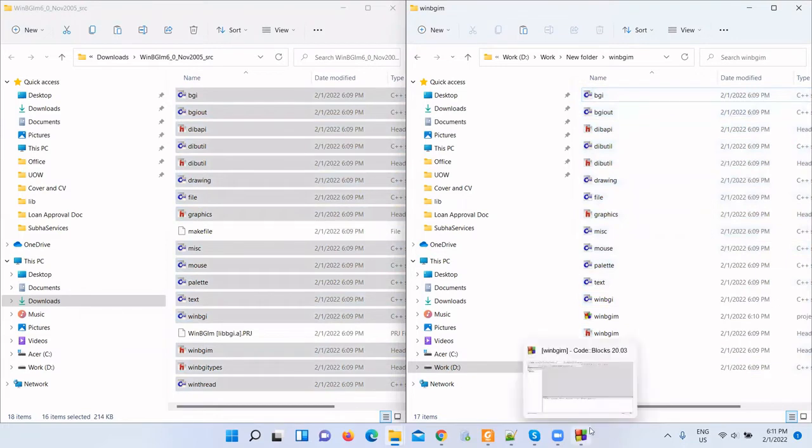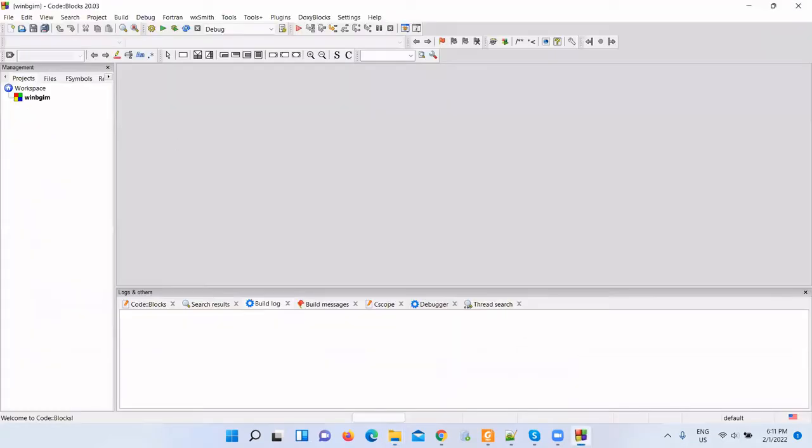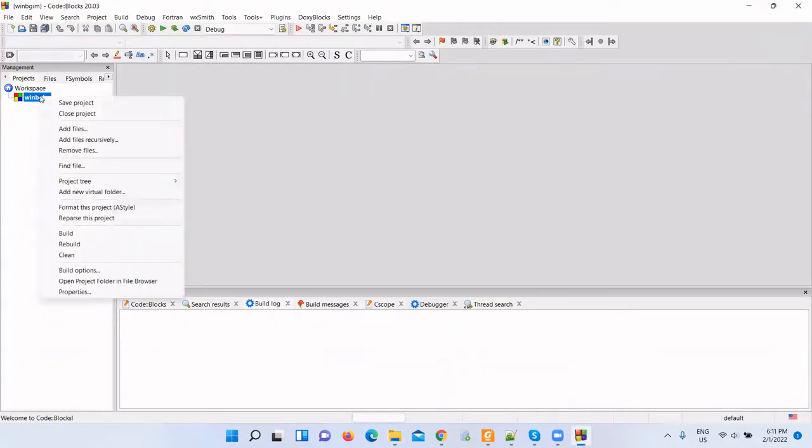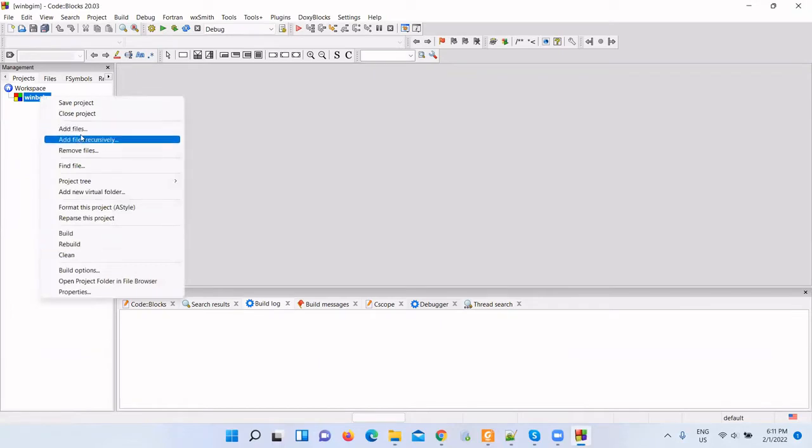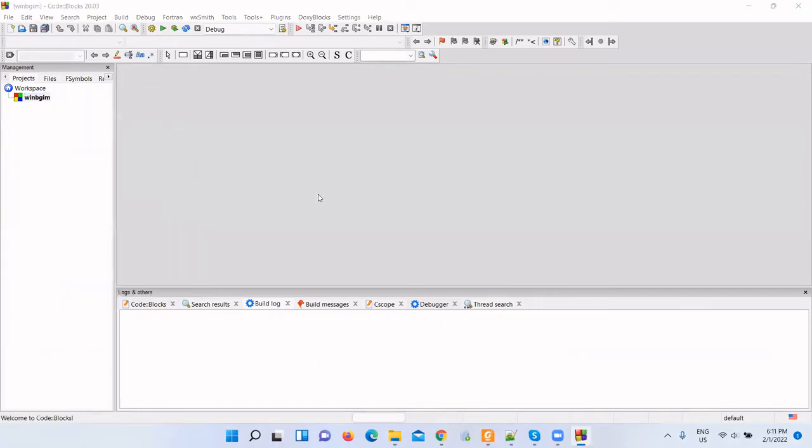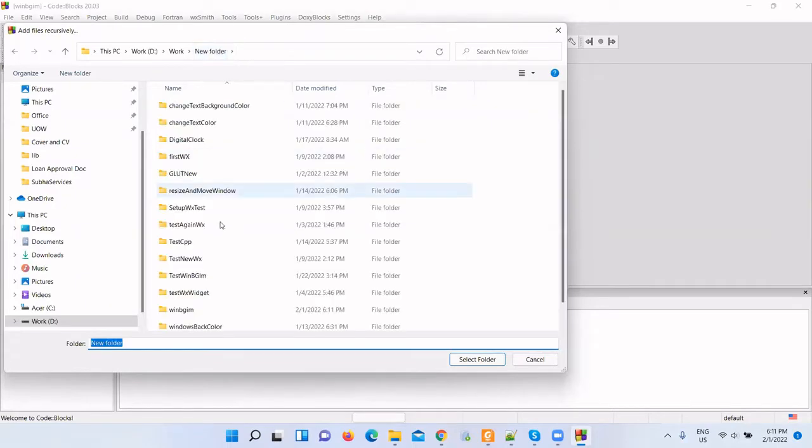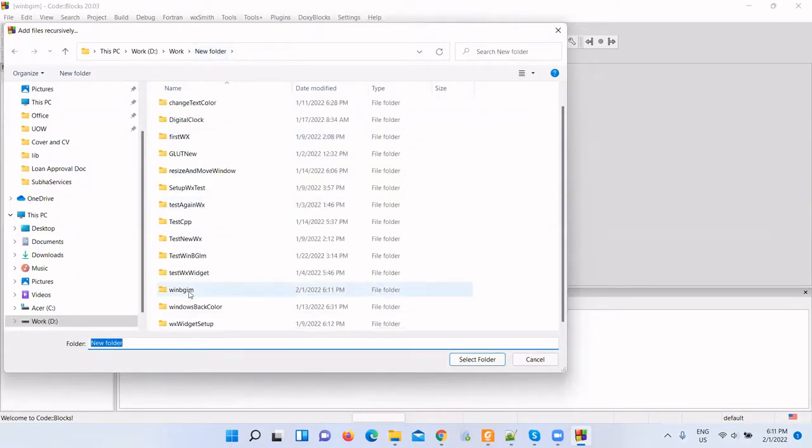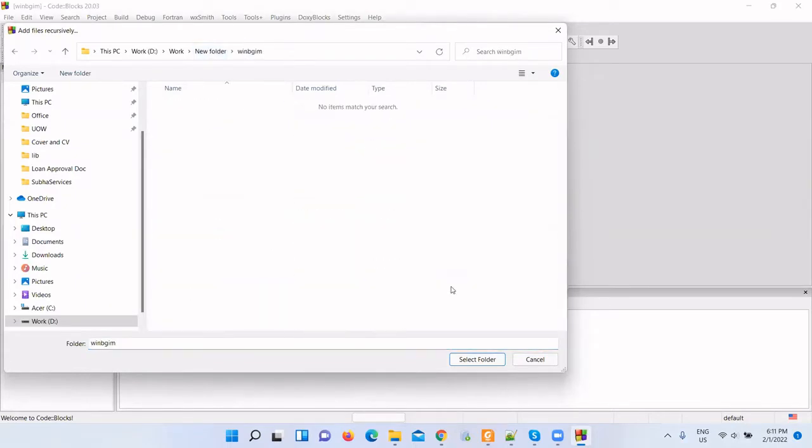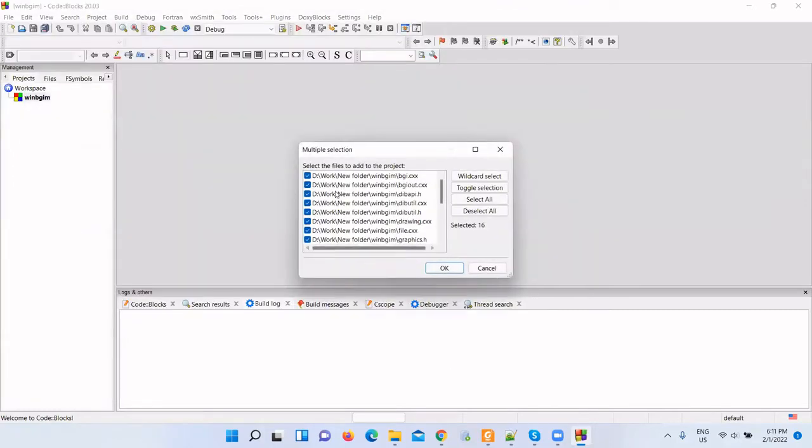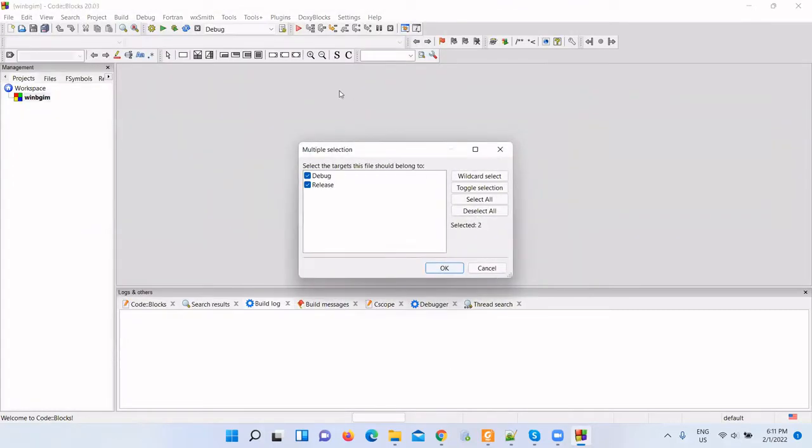Now go to Code::Blocks and add all these files. I'll add files recursively because we are adding multiple files. Select this folder, the WinBGIM folder, select, click OK and again click OK.